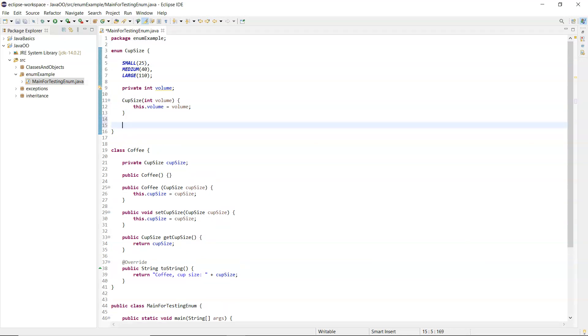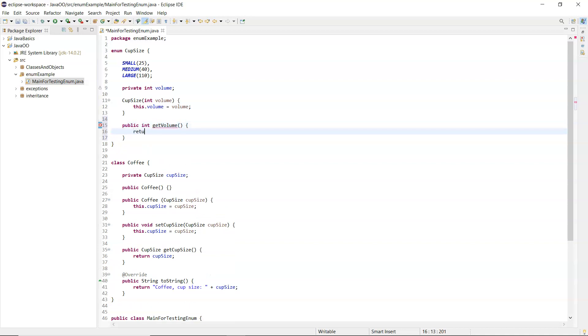So what I can add in here as well is a public method - I'm going to return that volume - called getVolume, so I can inquire to see what the volume for a cup size would be and it would return the number variable.